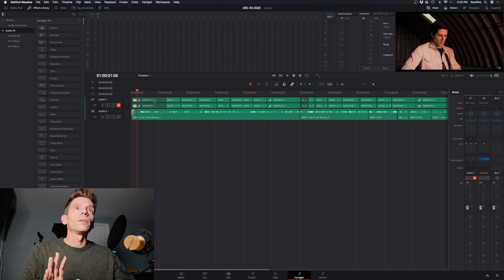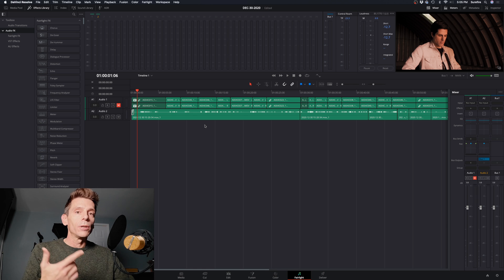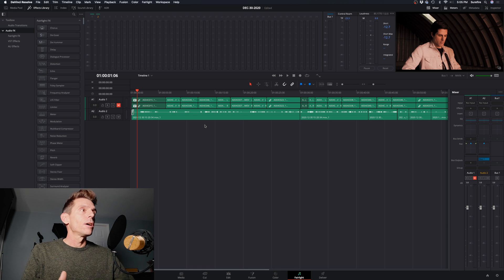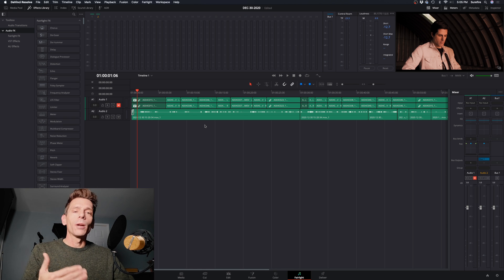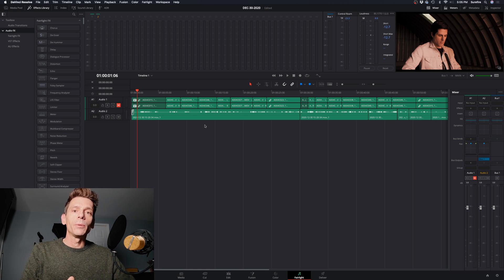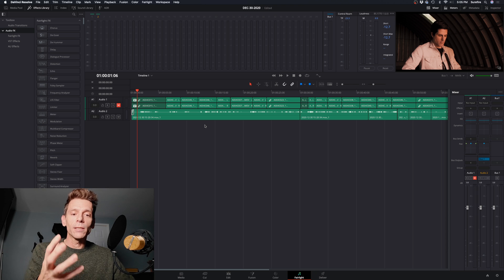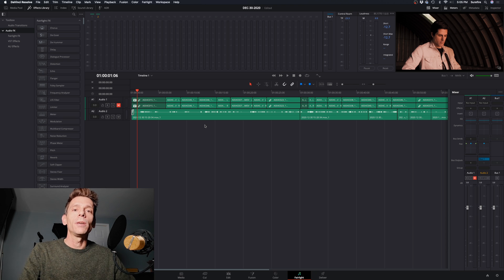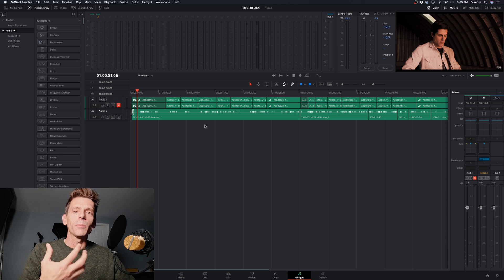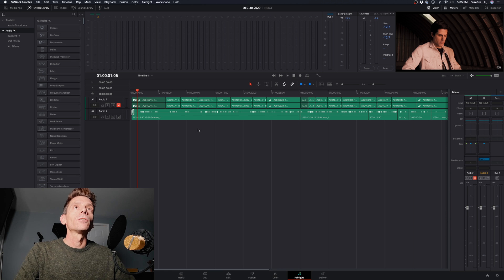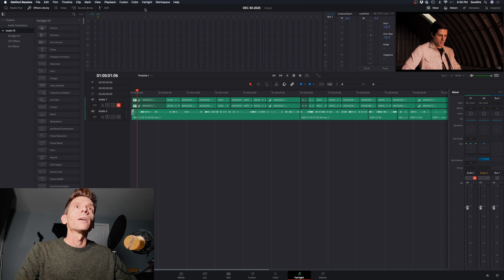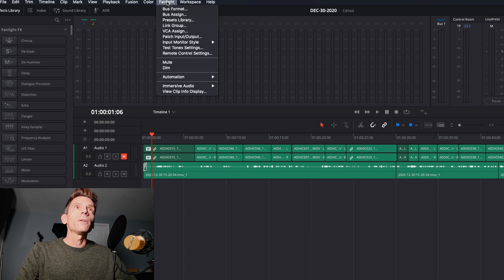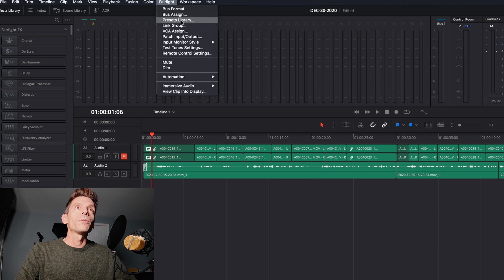Preferably, you would add EQ, probably some compression, any other kind of plug-in processing that you might do. You might add like an SSL channel, something that warms up the tone, give you some kind of analog feel to your track. What I like to do is go up to Fairlight here and work with the presets library.